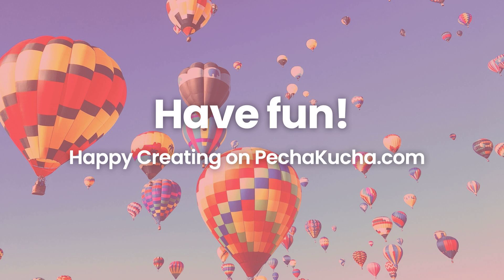So believe it or not, there's even more you can do on PK. Check out our online resources on how to have as much fun on pachakta.com as you can, or simply have a go on the website. It's super easy. Happy creating and cheers from Tokyo!